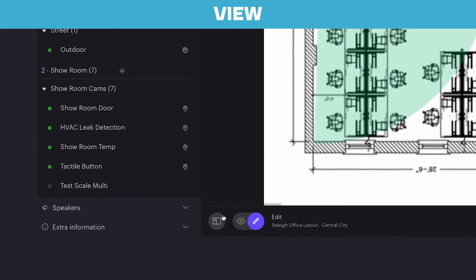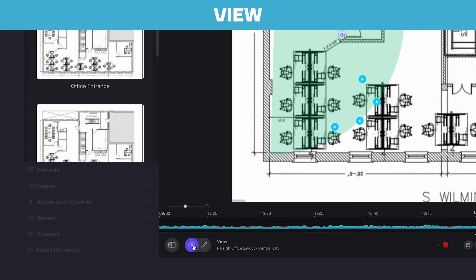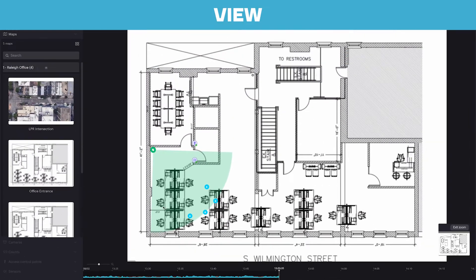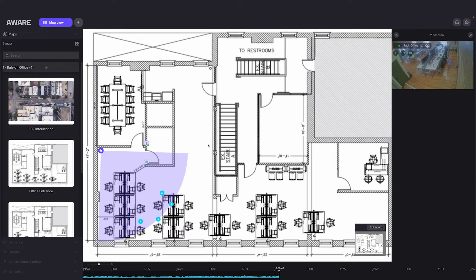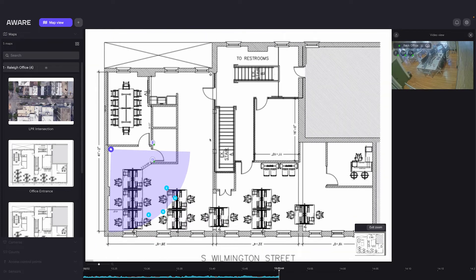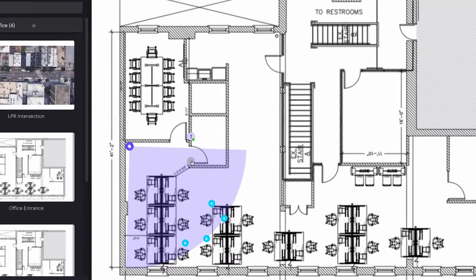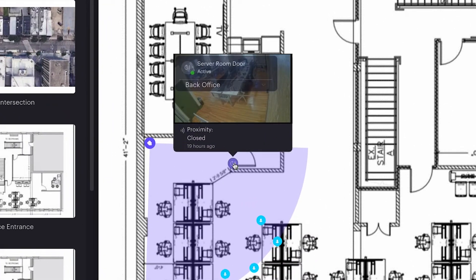Now, if you go back to View, you can see all the people within view of the added camera, as well as the sensors that were placed in view of the camera. Click on any device on the floor plan to also see the current state of the device.